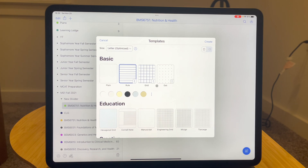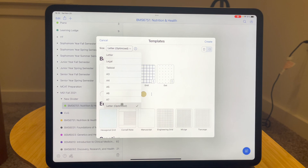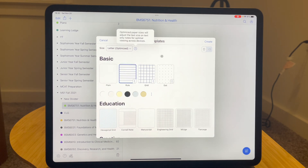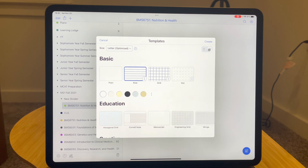What I want to point out the most is that you can now change the page size, which is great. You can have letter, A7, A4, legal, tabloid, and more. One of my biggest complaints was that Notability didn't let you change the size of your note, but now you can. You can also change the orientation — you can switch from portrait to landscape. This is something I really wanted Notability to do and they finally did it.